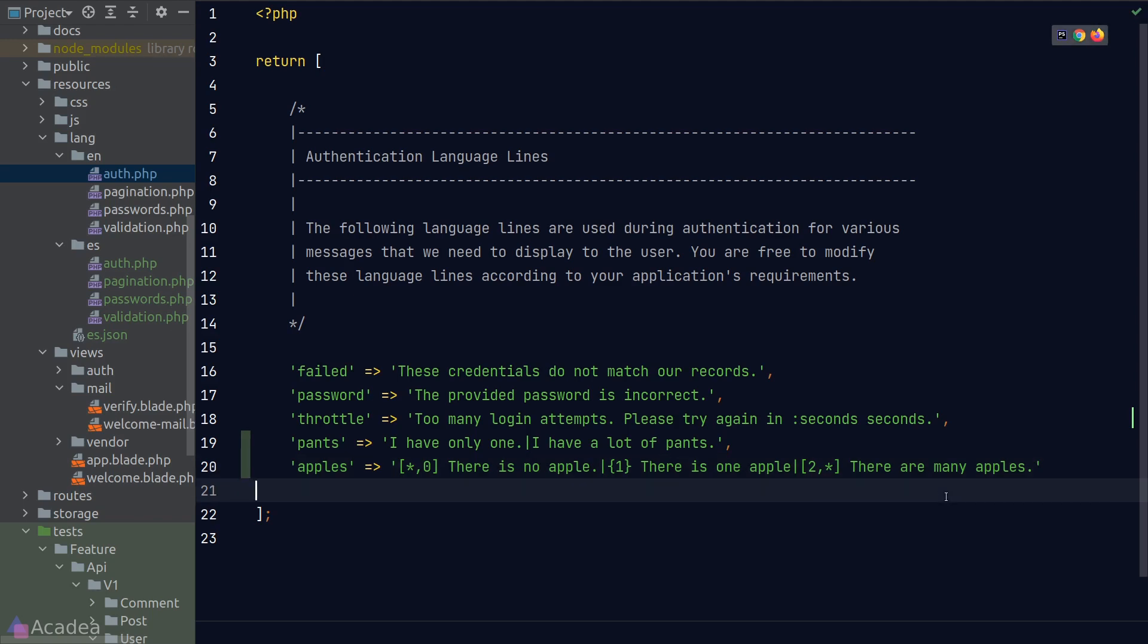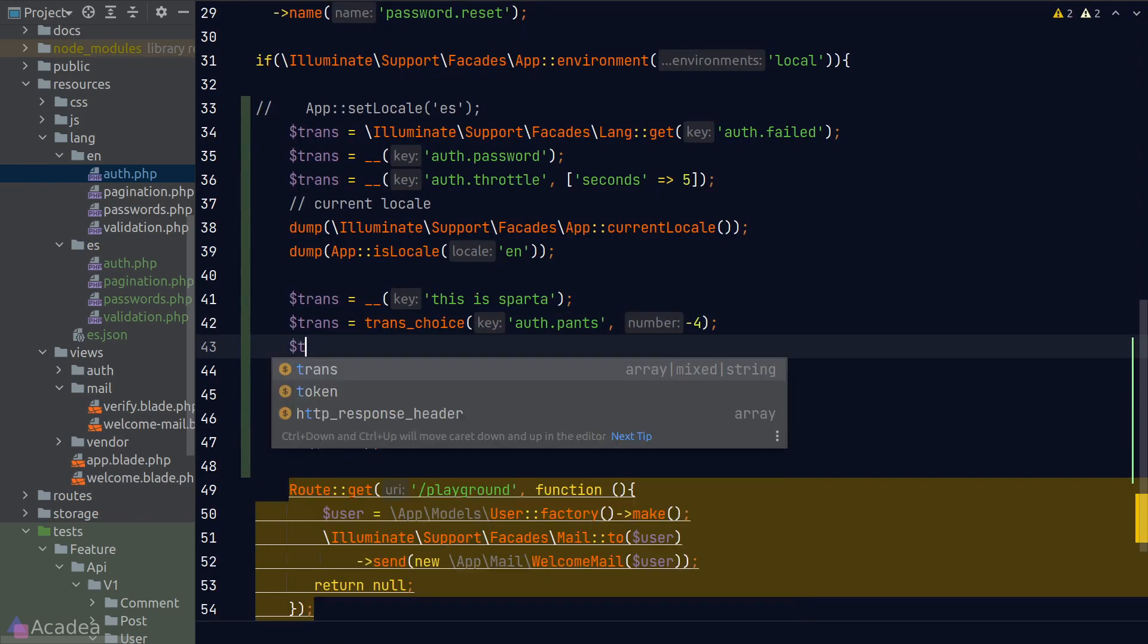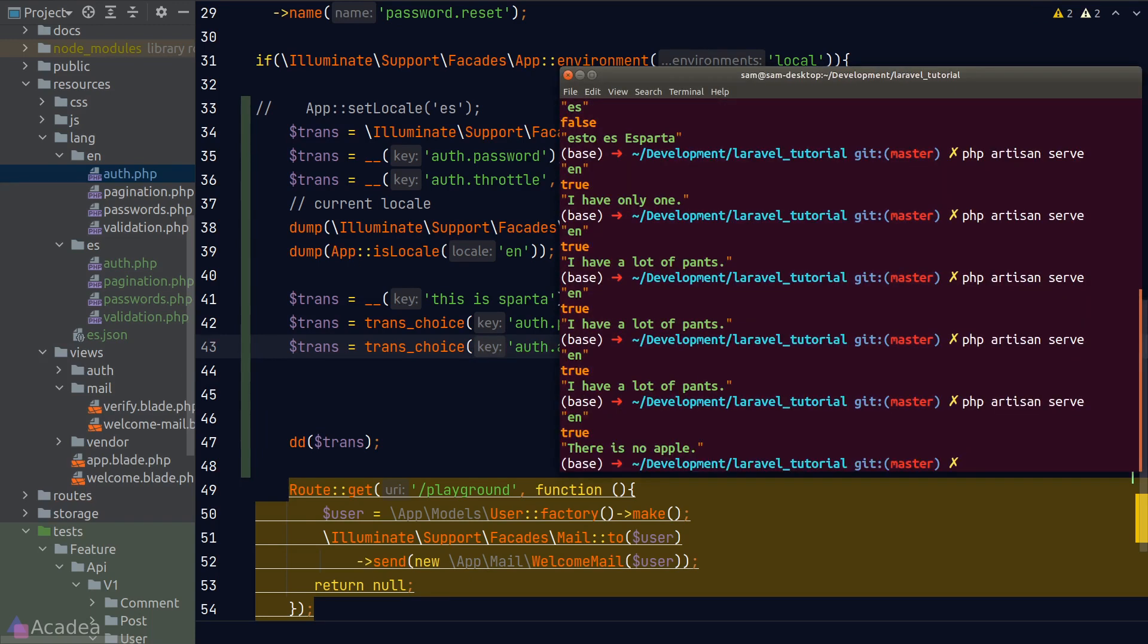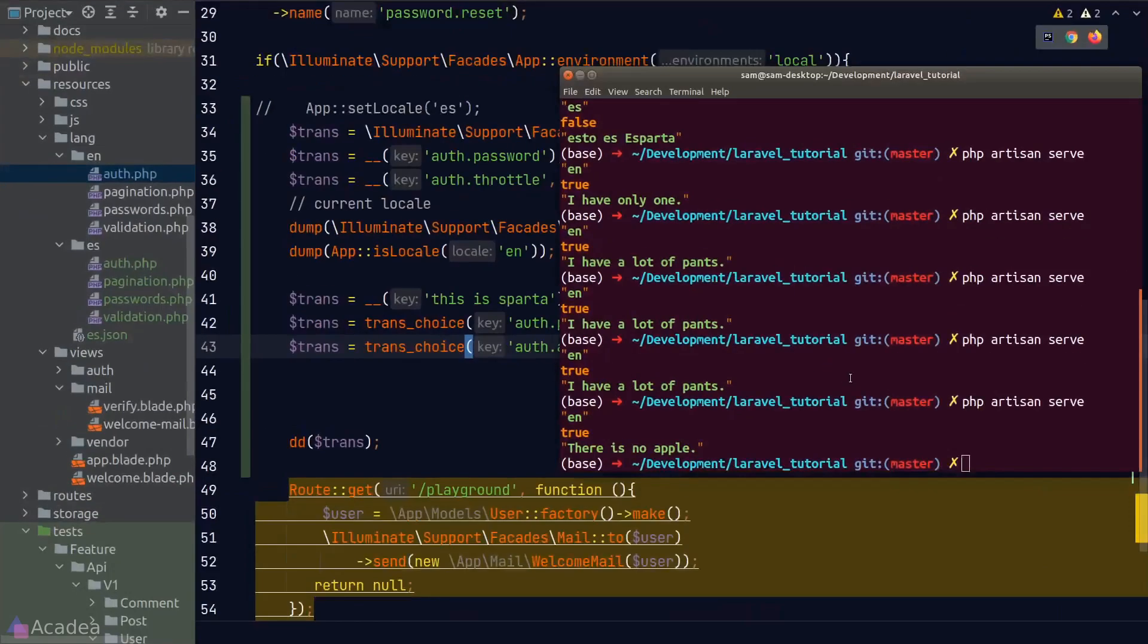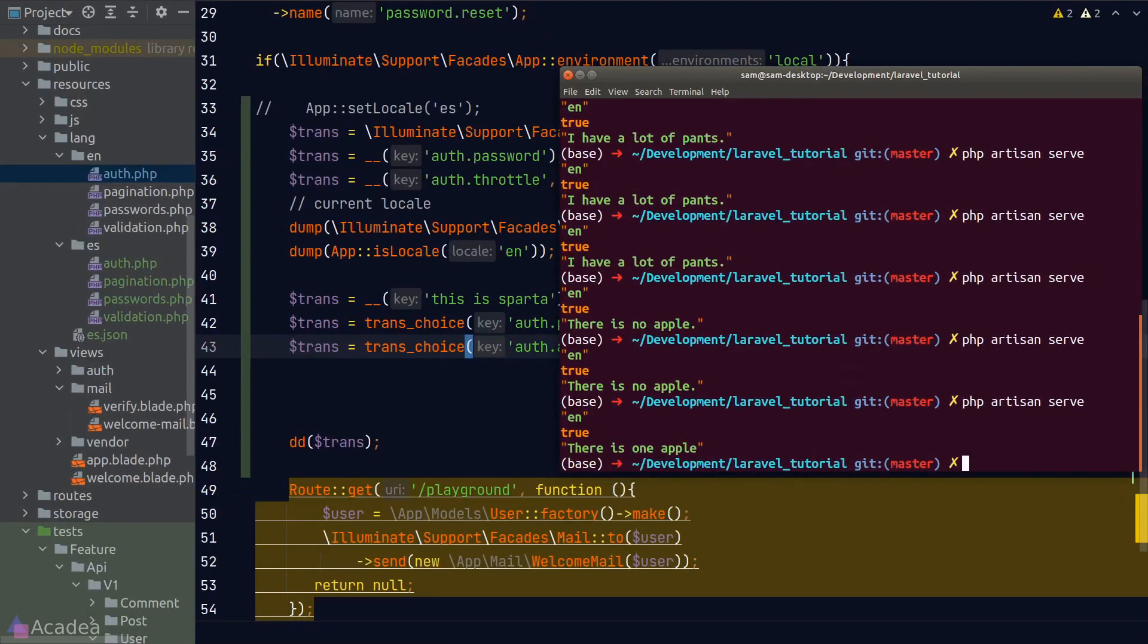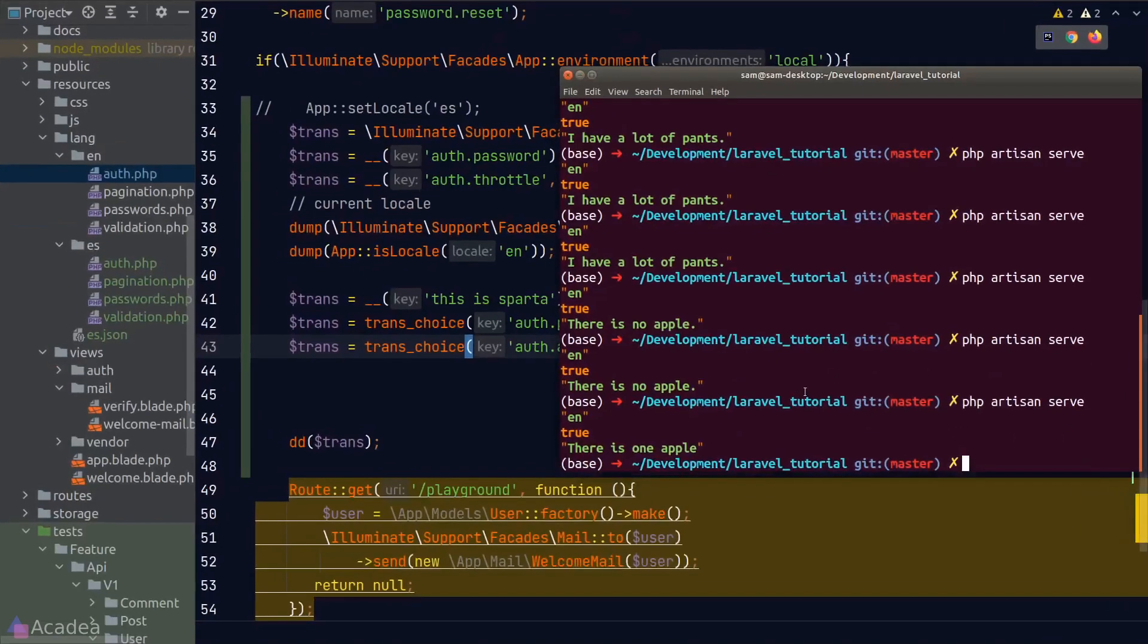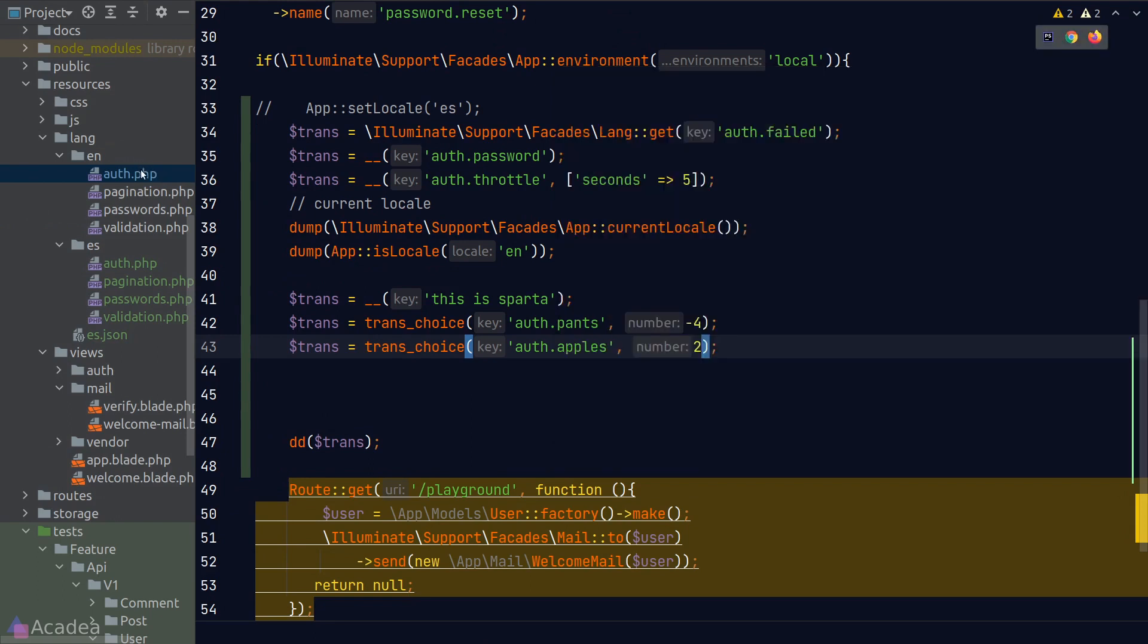Let's try it. We'll go back to web.php and call the trans_choice function again. The key is auth.apples. Let's start with negative numbers. So if I put in negative one, I should see there's no apple. And in our terminal, we did see the string there is no apple. It is working. Let's try zero. And we get the same string again. What about one? And we get that's one apple. Let's try two. And we see there are many apples.